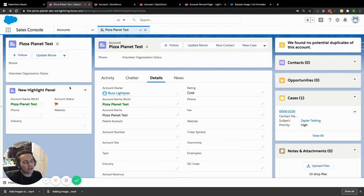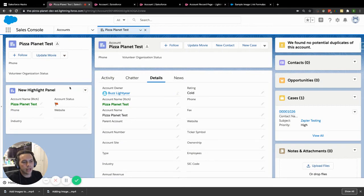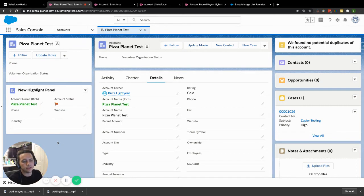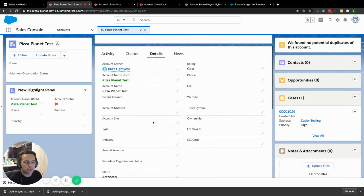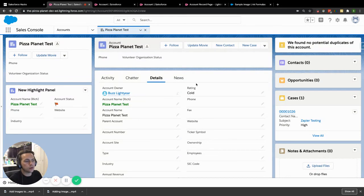I did see at one point that there were some ideas floating out there in the Salesforce world around adding field sets to the App Builder. I think this could work as a good substitute for that, because you're essentially doing the same thing — taking some fields and displaying them somewhere specific. They're not locked into a section on your details page; they can float wherever you want on the page, which is really nice.